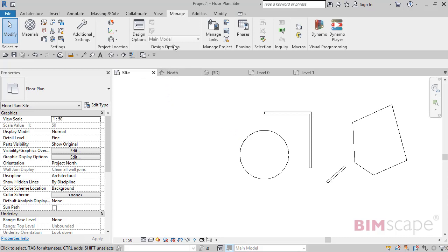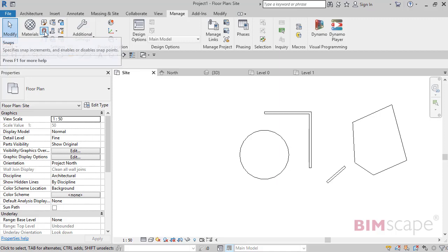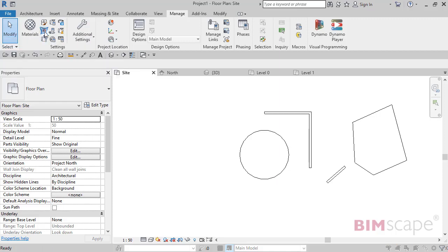I've got Revit open here. To bring up the snaps dialog you go to Manage, and in your first panel there we've got Snaps. I'm just going to open that.